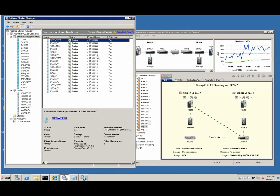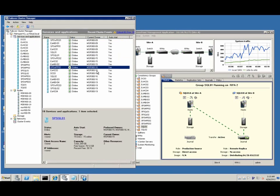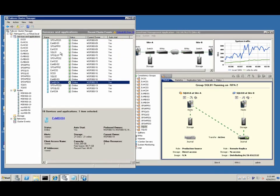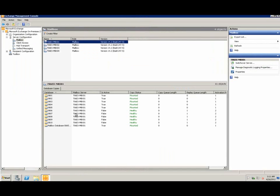In Failover Cluster Management Console, we can see that all virtual machines are running.